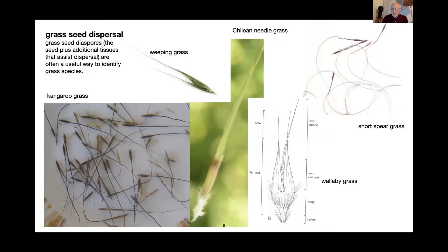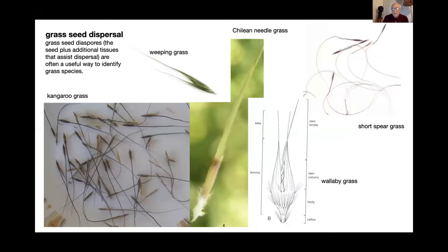Here are examples of a number of different grasses. Bottom left is kangaroo grass — it's got a spear-like seed and an awn comes off the top; it actually has two awns, a very short one and a longer one. The top right is a common spear grass found around here. Then weeping grass, Triodia needle grass, and wallaby grasses, which have quite a distinct diaspore. So these are all ways you can identify grasses just from this part of the plant.